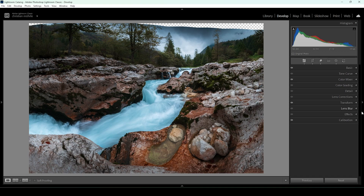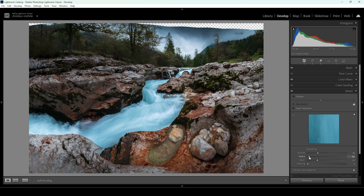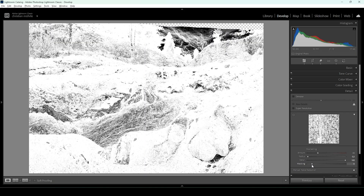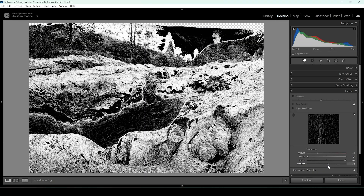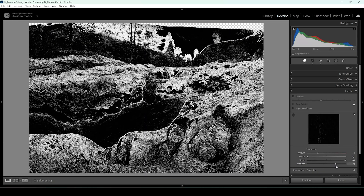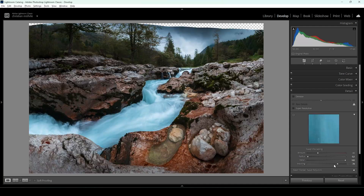Now let's sharpen the image in the details panel. I'm going to bring down the radius, then bring up the details, and also apply some masking — holding down the alt key so we can see where the sharpening will be applied. Then let's increase the amount of sharpening. And we are done editing this image in Lightroom.